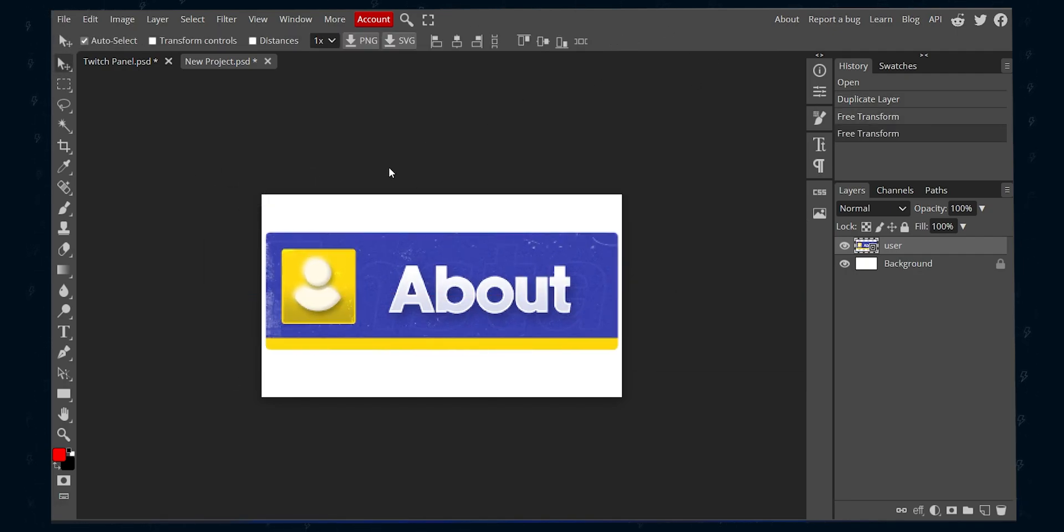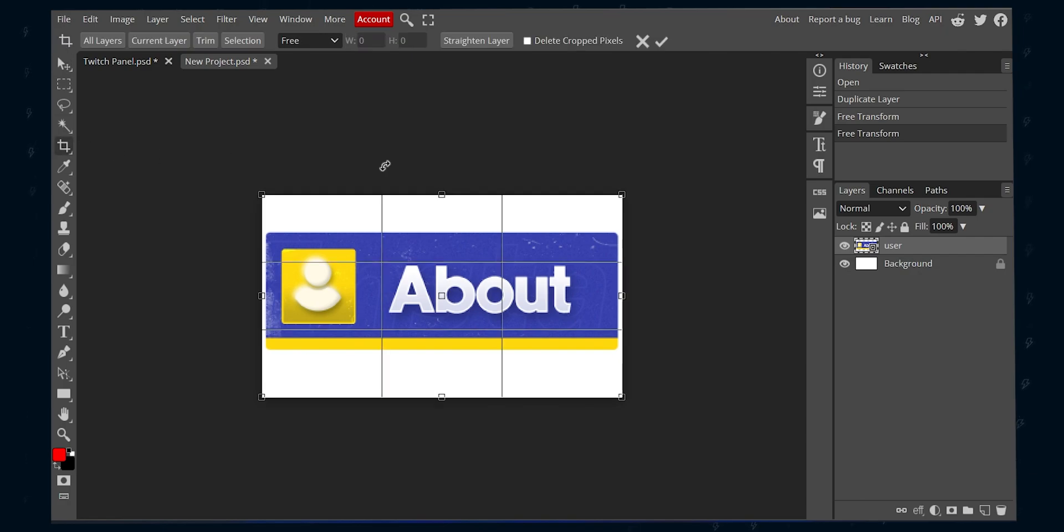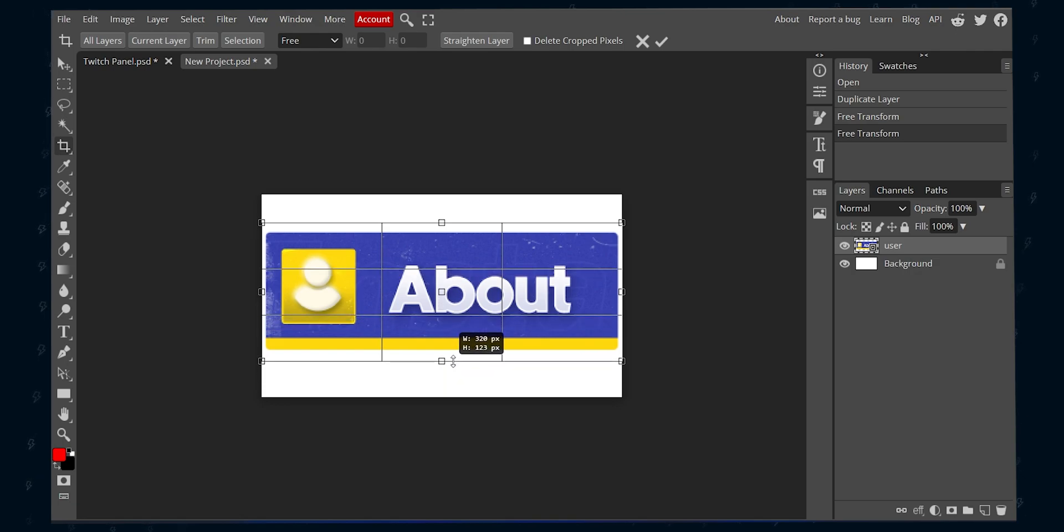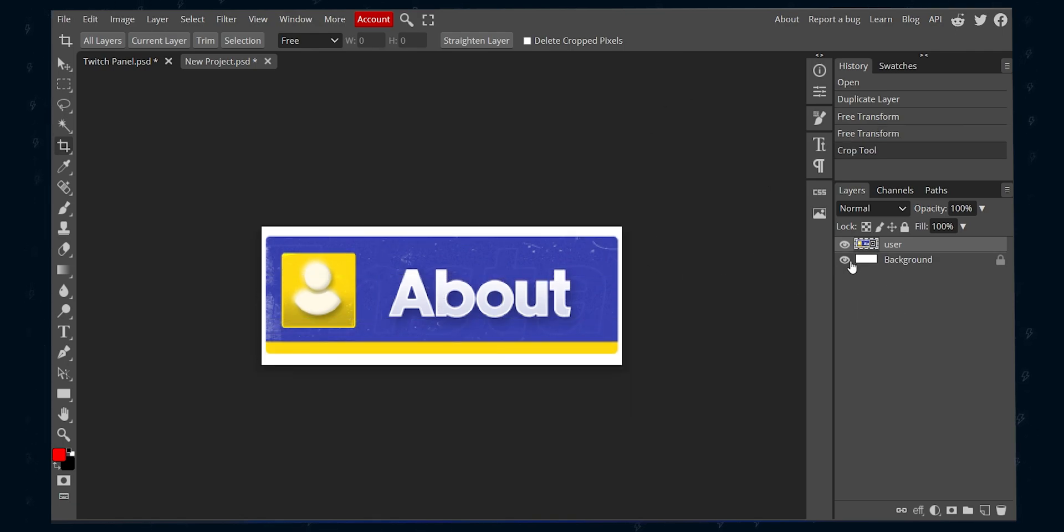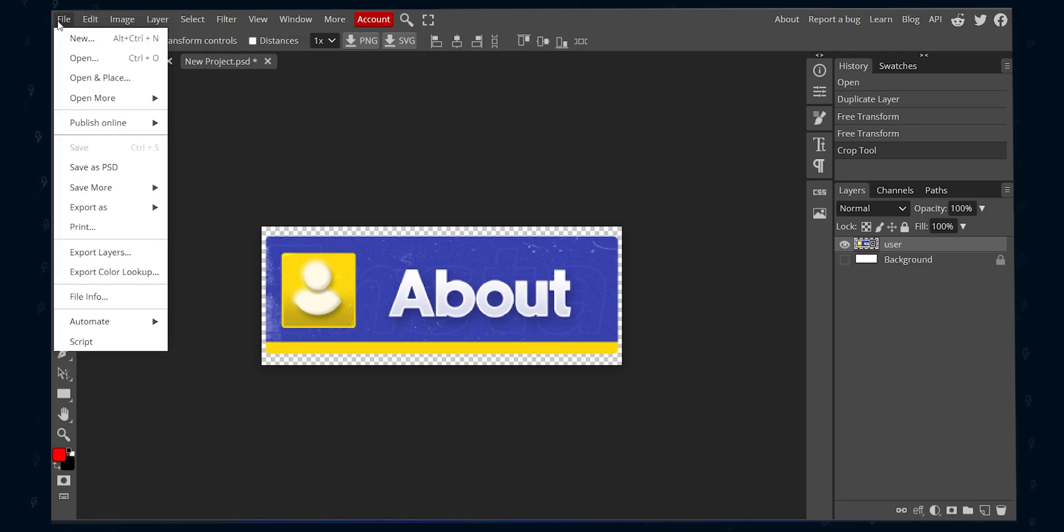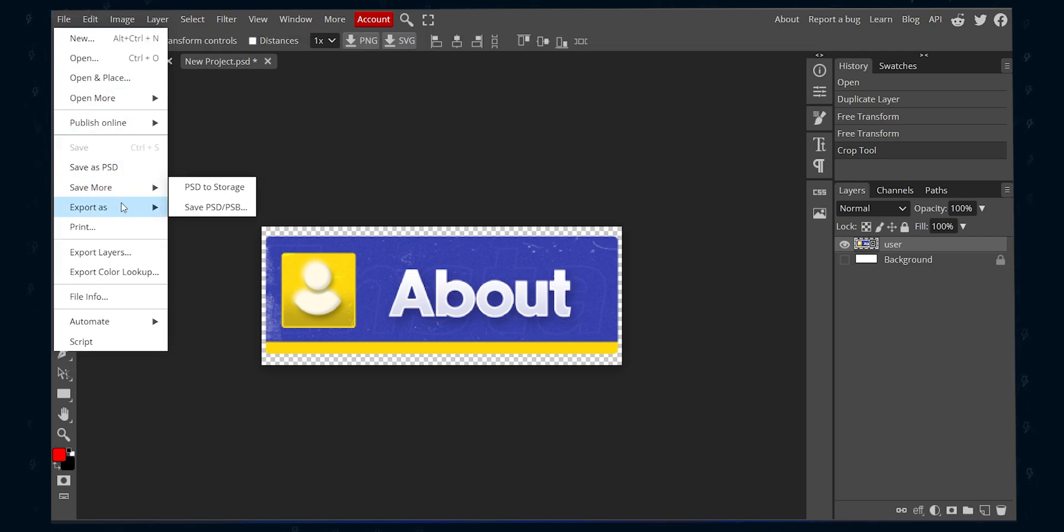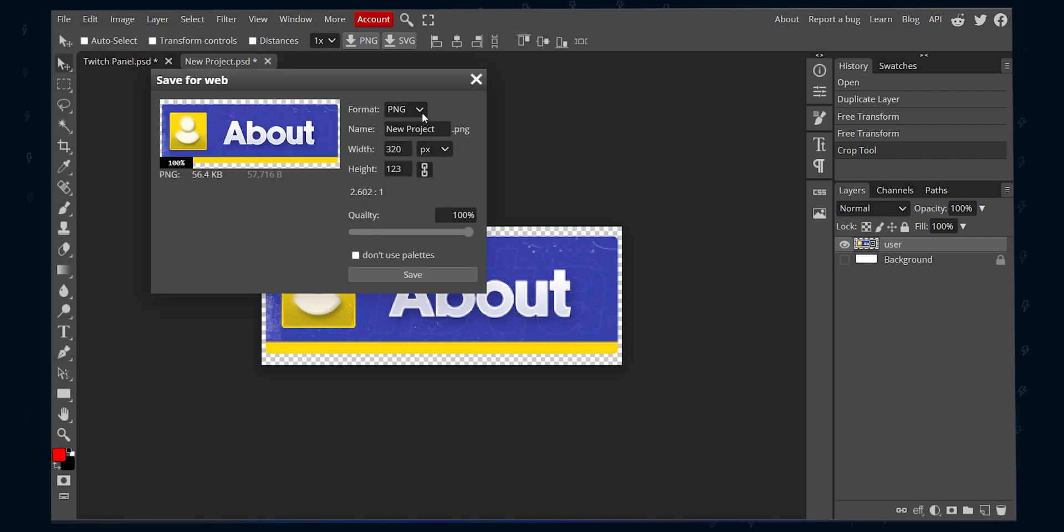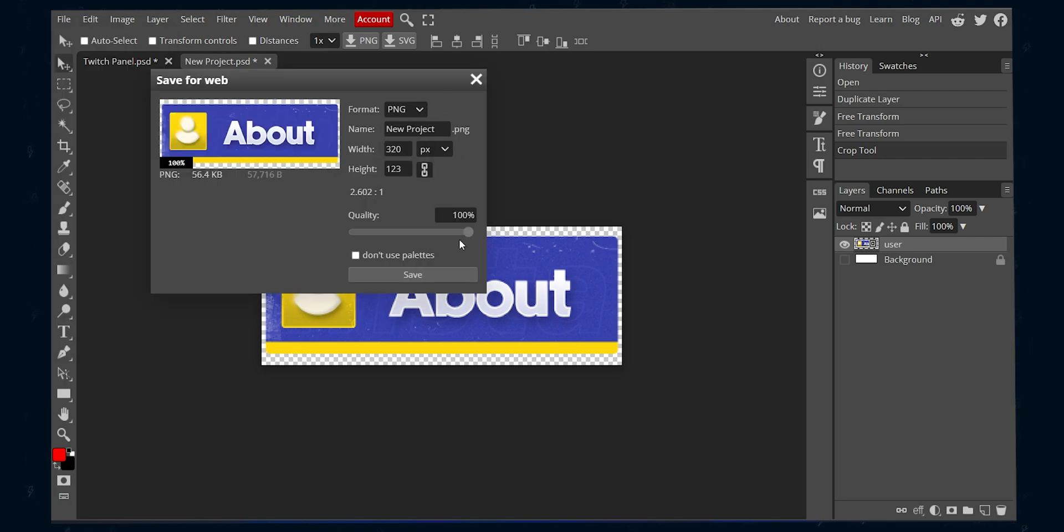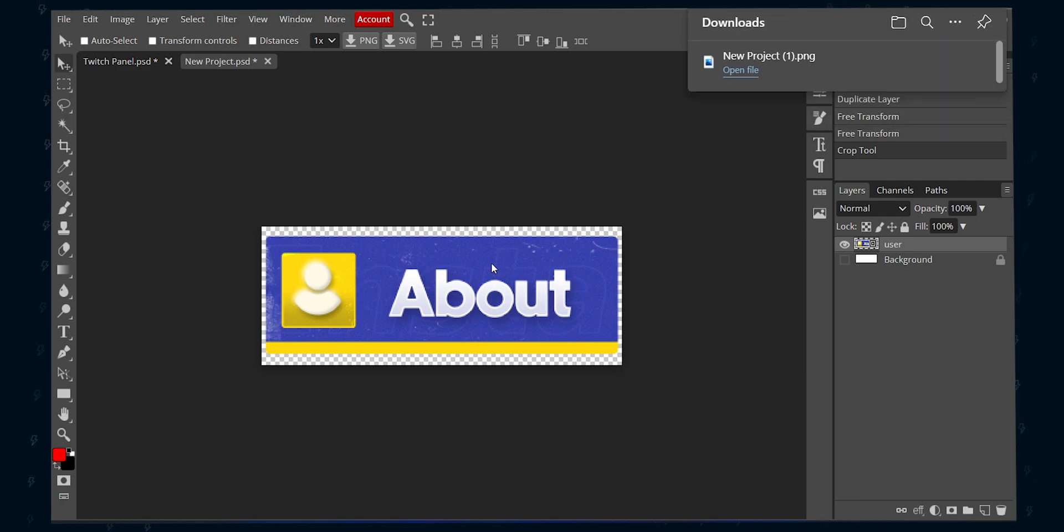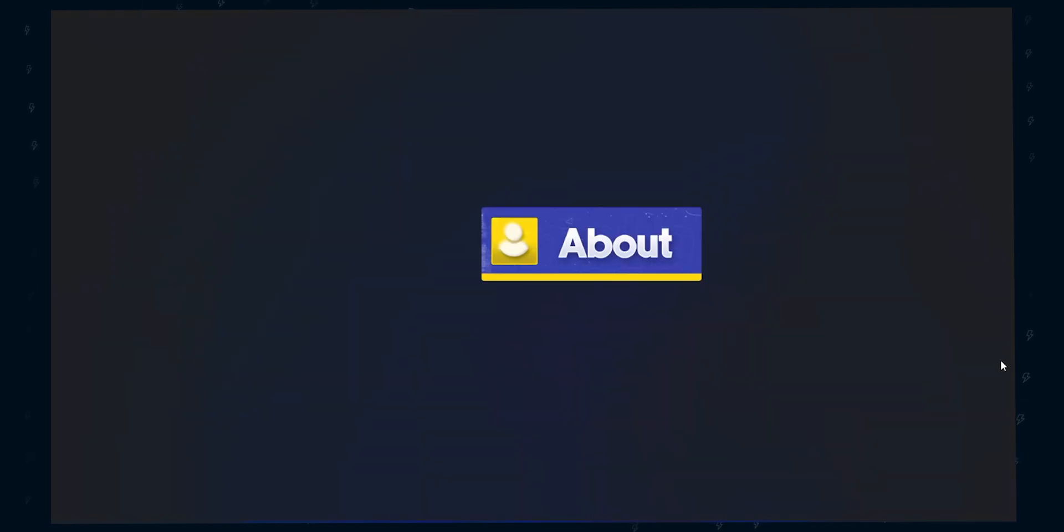Once you are done, press C to enable the crop tool or click this icon. Then make the canvas to fit the panel only. Then hit Enter or click the check icon. Okay, disable the background layer by clicking the eye icon. Go to File. Choose Save As PSD if you want the source file. Select Save As and then PNG. Use 100% for the quality and hit Save. There you go. You have successfully created your custom Twitch panels for your Twitch channel.